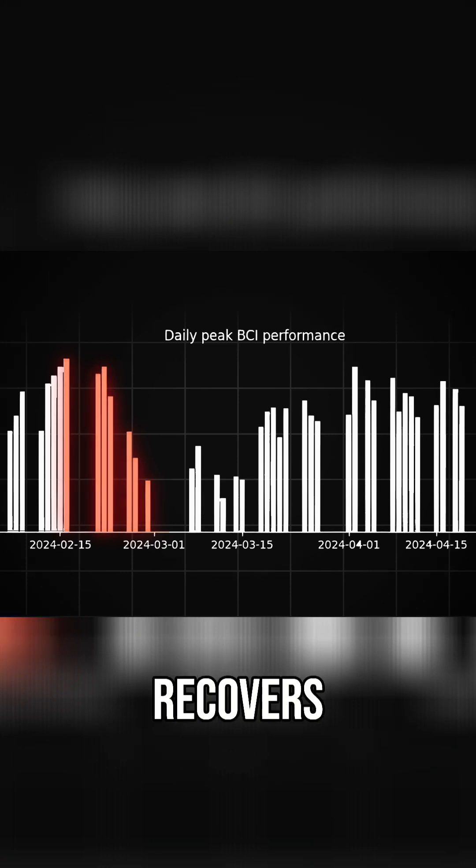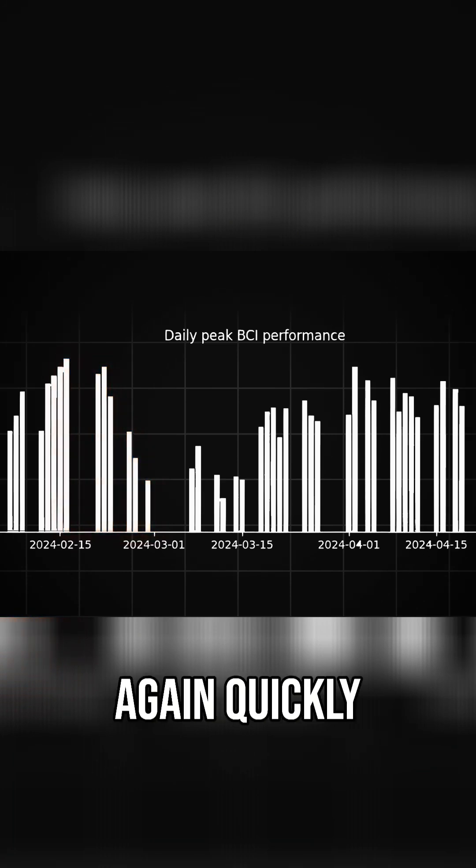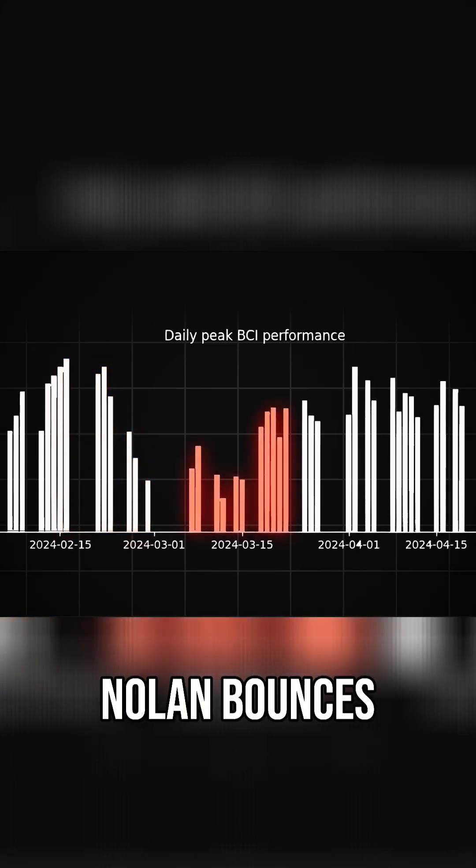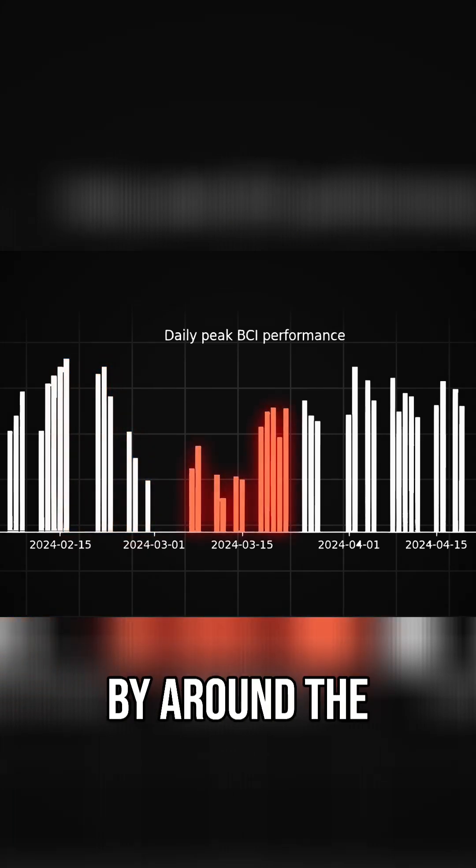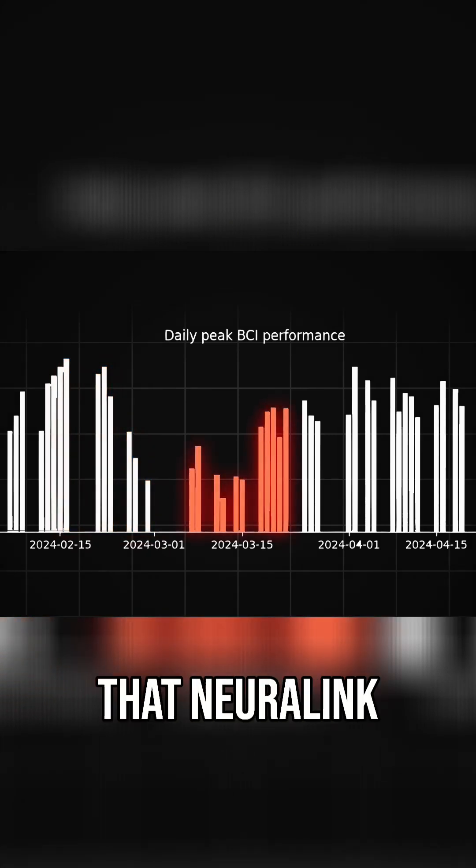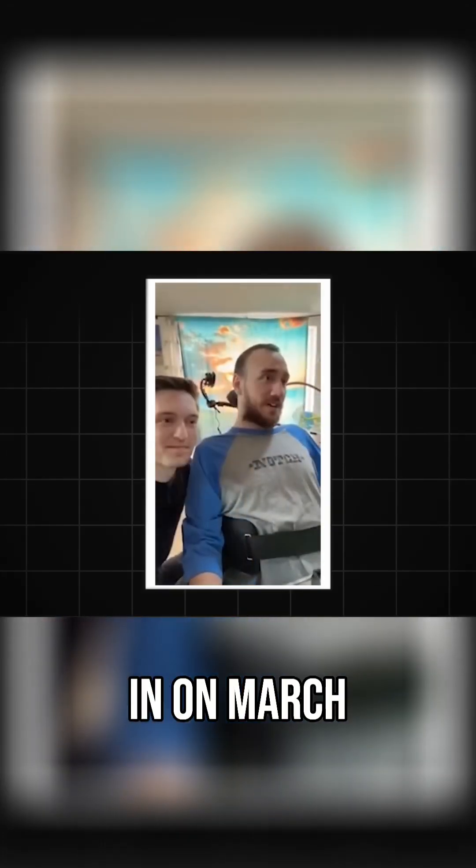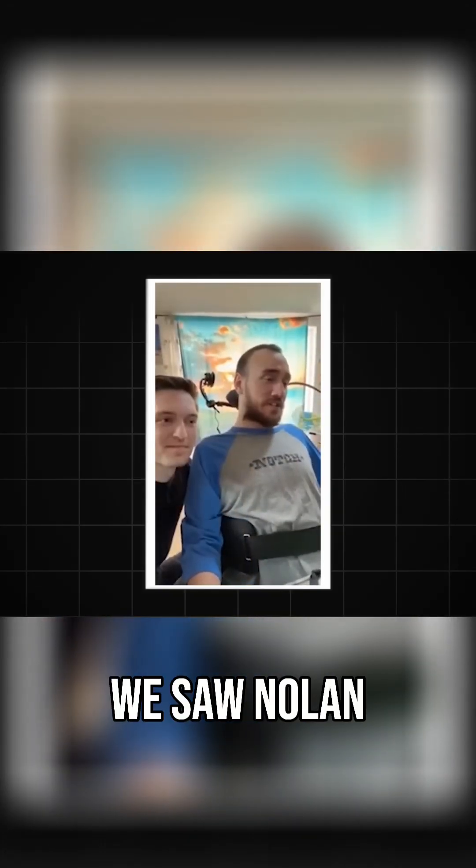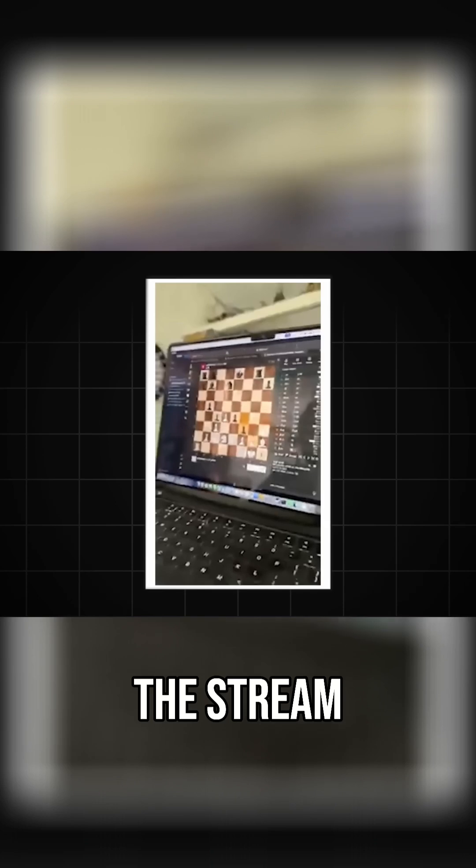But then the number recovers again quickly. Nolan bounces back to 6BPS by around the same time period that Neuralink released the first live stream he was featured in on March 20th, where we saw Nolan able to play chess on the stream with his mind.